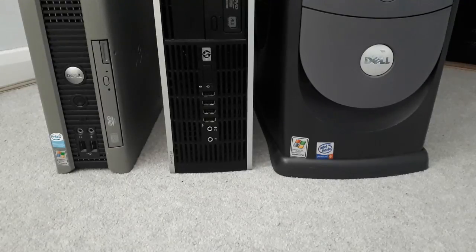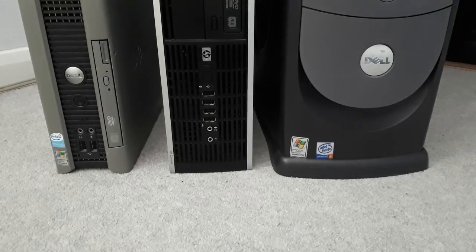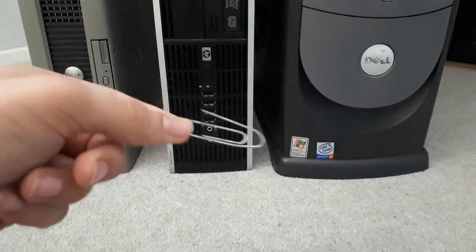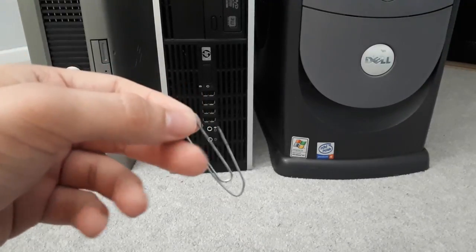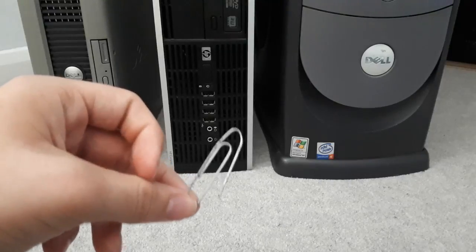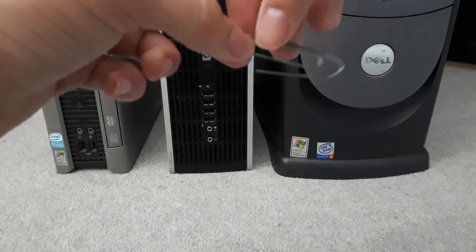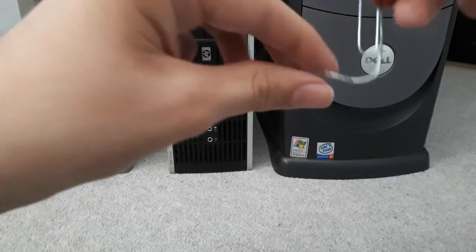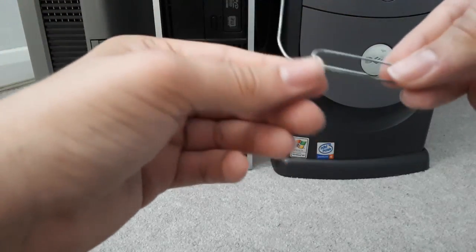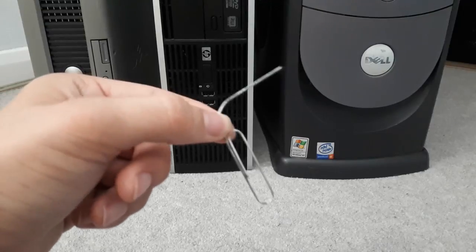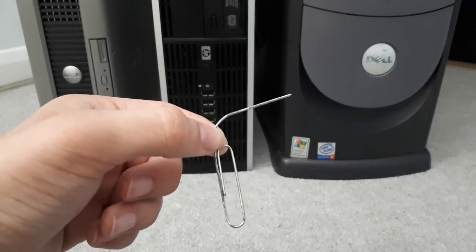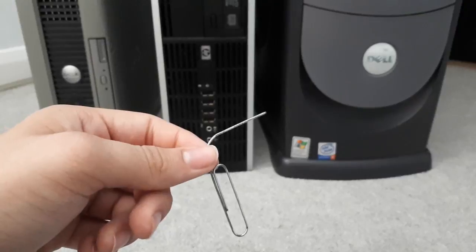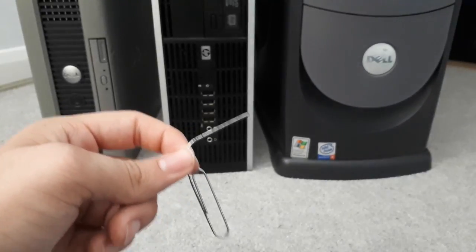This trick will bypass all of those problems and all you need is a paper clip. Now this paper clip as you can see is slightly bent out of shape because I've done this before, but what you're going to need to do is get your paper clip and just bend it out like that. Now it doesn't matter what size paper clip you have. I would say this one is probably a little bit too thick but it does still work as I will now demonstrate.